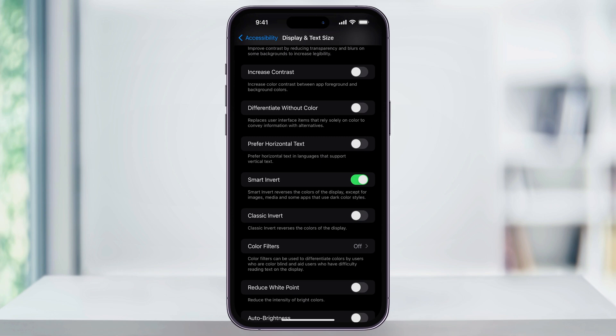When you enable Smart Invert, it's going to change the colors for better contrast, while keeping some elements how they originally appear. And as you can see, it didn't invert the colors here for me, because I already had the contrast turned on with the dark theme.